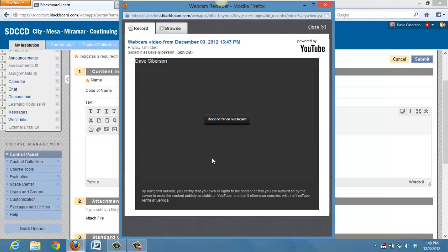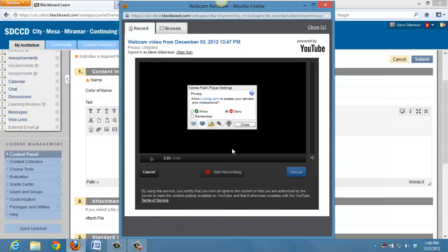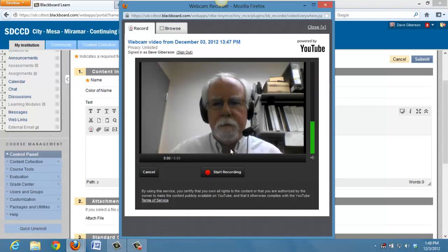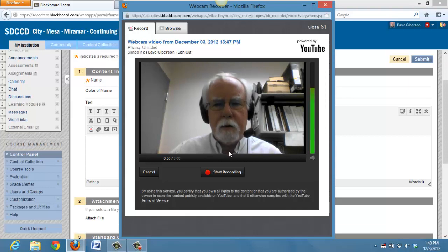We're now ready to record. All I have to do is click this button, allow my Flash Player to have access to the system, and we're now ready to record.